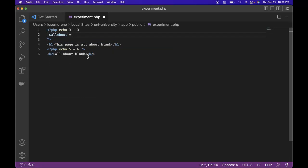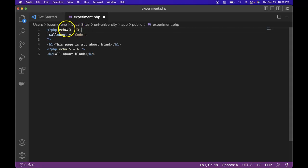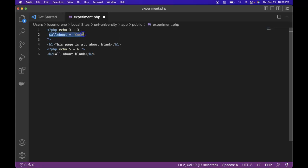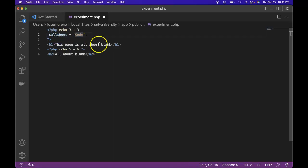And I save this to code and add my semicolons to let PHP know we want to end this statement there. So here we're saving this variable called all about. So now anytime we want to reference this variable, we can add it in our code.